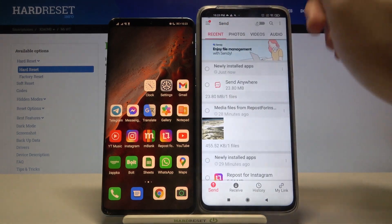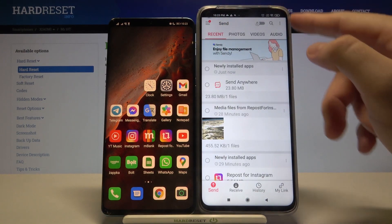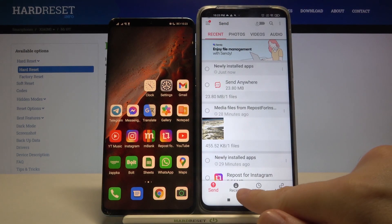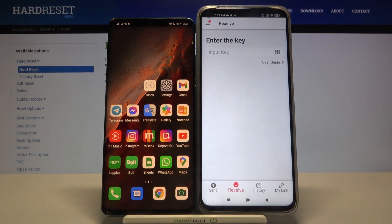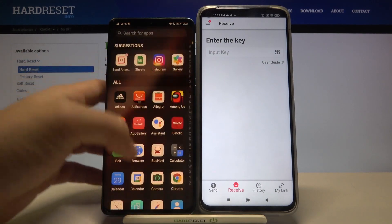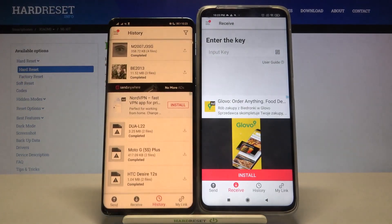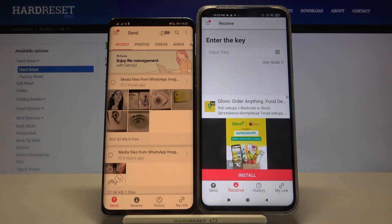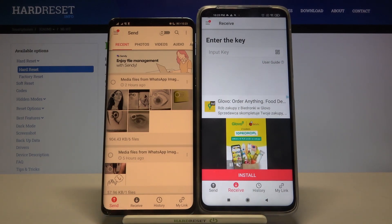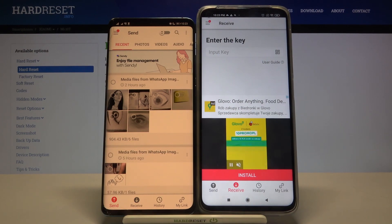It's very important that we have to move to the receive mode on our Mi 10T, and then we can open this application on the second smartphone. Right now we have to be in the send mode — and it's only an example, so I'm going to show you how it looks when we are sending photos.